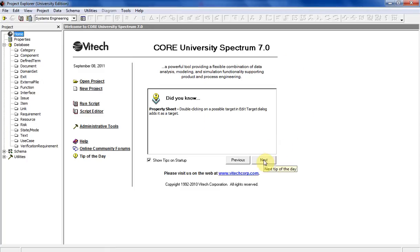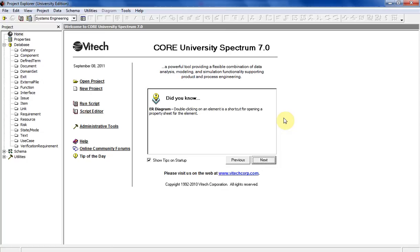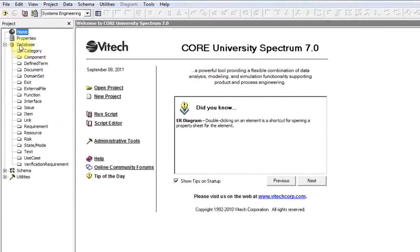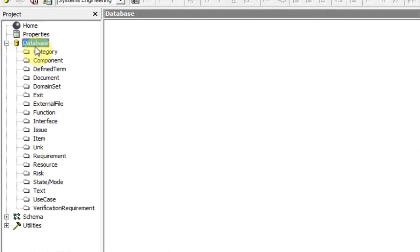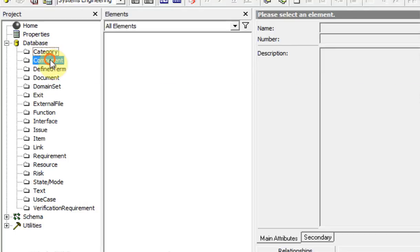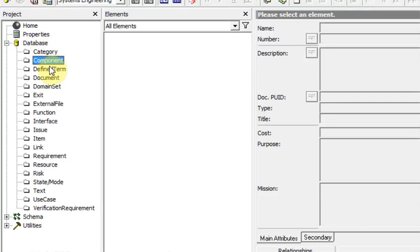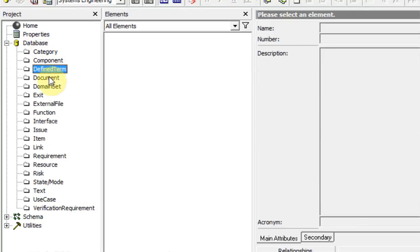You've got the home page at the top. Now here's the database. The database shows you the different elements in CORE that can have these things called relationships with each other.